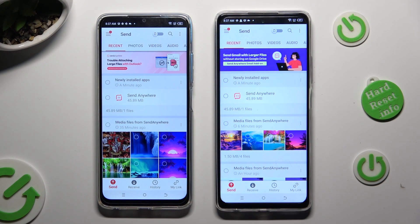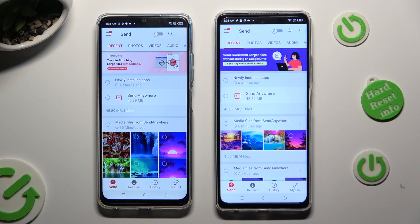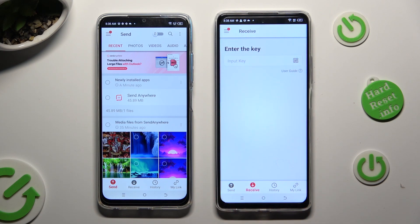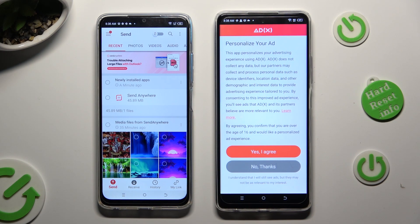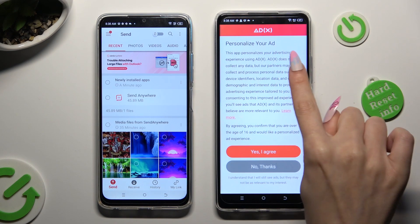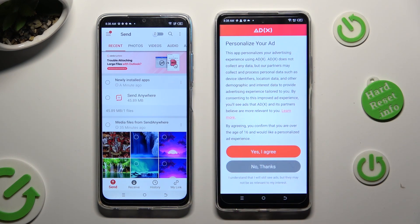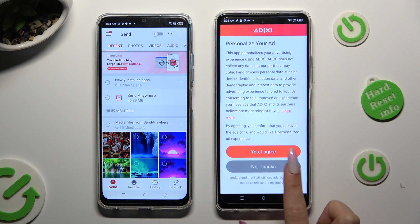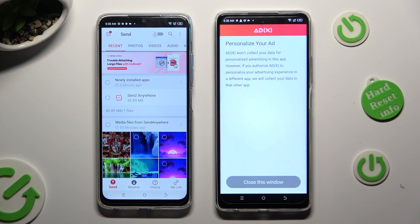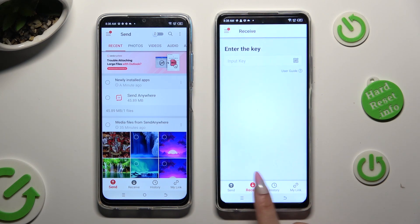Tap on Send at the bottom left corner on the Spark 10. Then tap Receive right next to Send at the bottom on the Android. Also on the Android, select one of those options to decide if you wish to personalize your ad experience — Yes, I Agree, or No Thanks. Then select Close this window and go back to Spark 10.